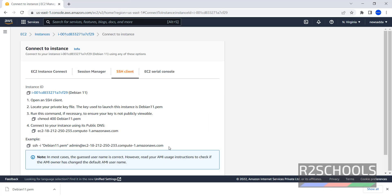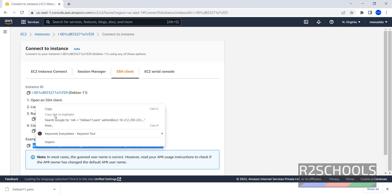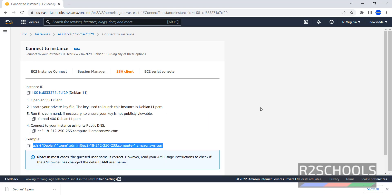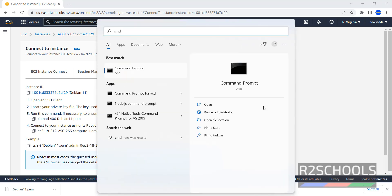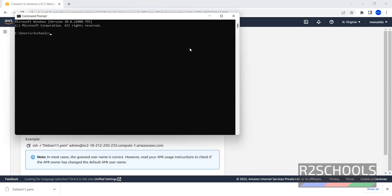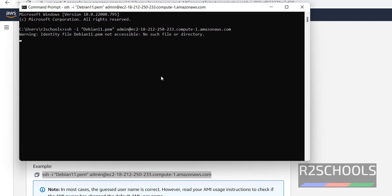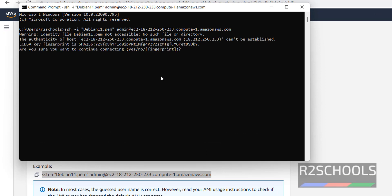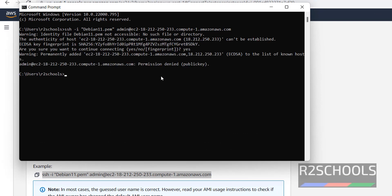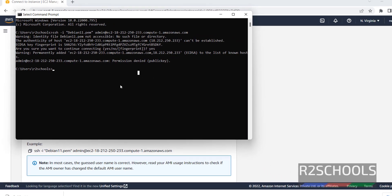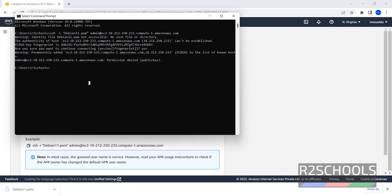Now copy this entire connection string. Open CMD or any SSH client. Paste and press enter. It will fail because in this current directory, this PEM file is not there.